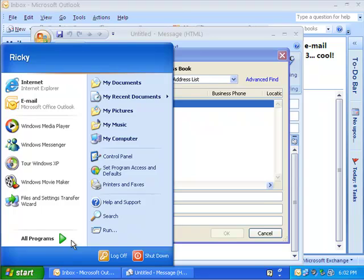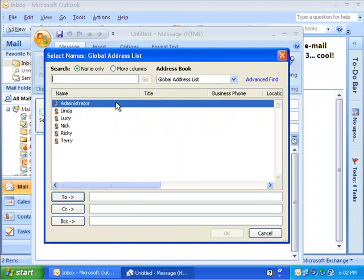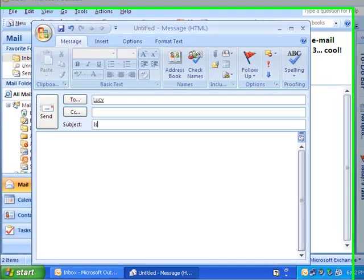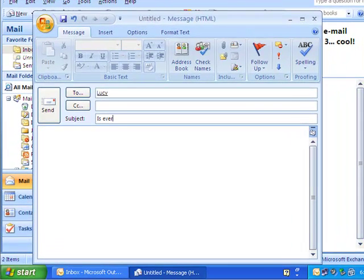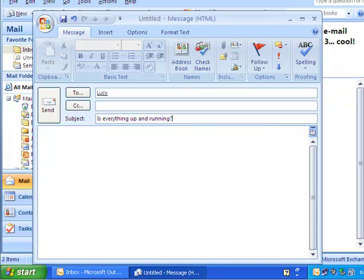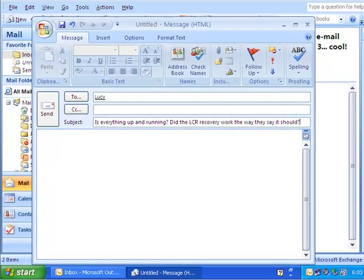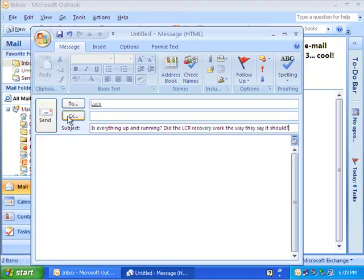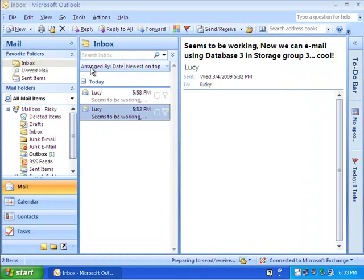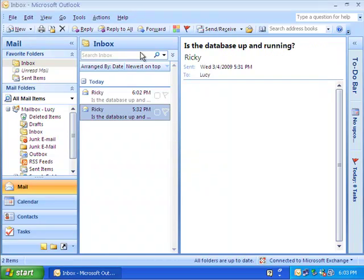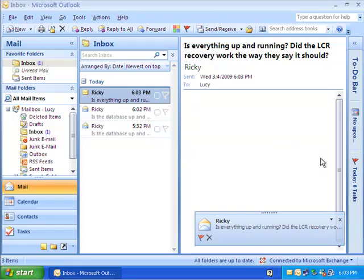So I'm logged in as Ricky. I'm going to send a message to Lucy. Is everything up and running? Did the LCR recovery work the way they say it should? And we'll send that off. Hopefully we don't get any errors here. And then we'll come over and see if we got anything. And there it is.